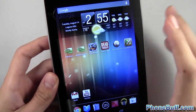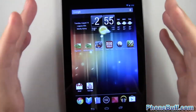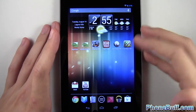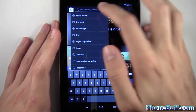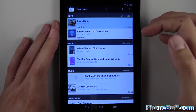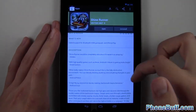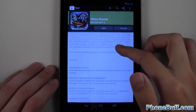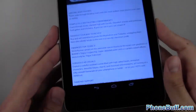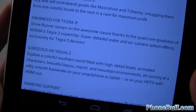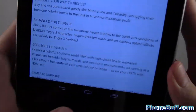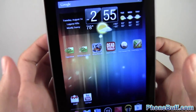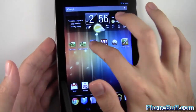Let's look at what we really want to see — the difference the Tegra 3 processor makes on games on Android. When you go into the Play Store and look at an application like Shine Runner, it says 'Enhanced for Tegra 3' right here. It says: super-detailed water and on-camera splash effects exclusively for Tegra 3 devices. Let's go ahead and check out what it looks like.